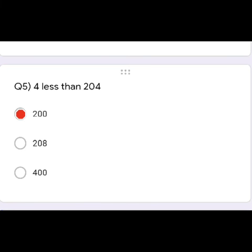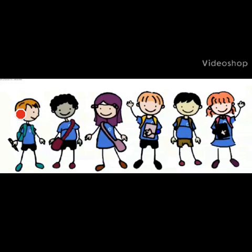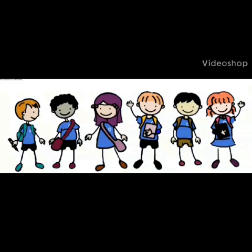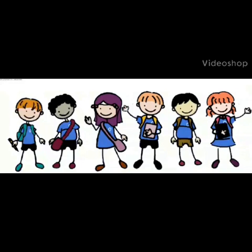So, children, please practice Mental Maths page 24 at home. Thank you. Bye-bye.